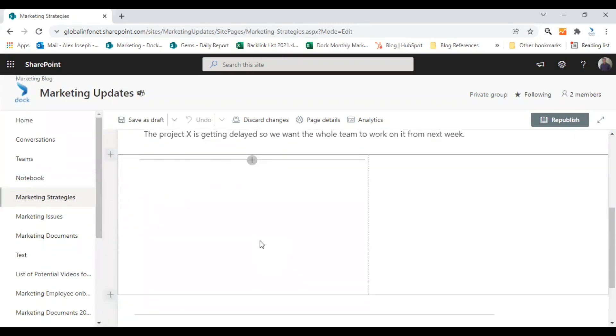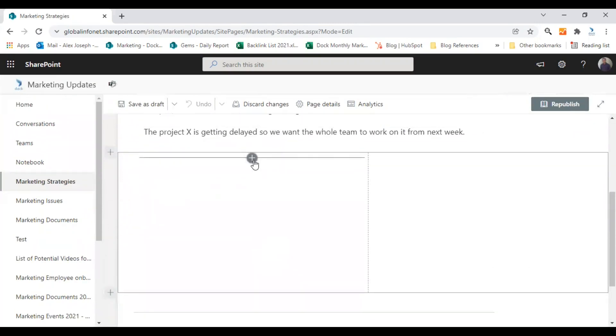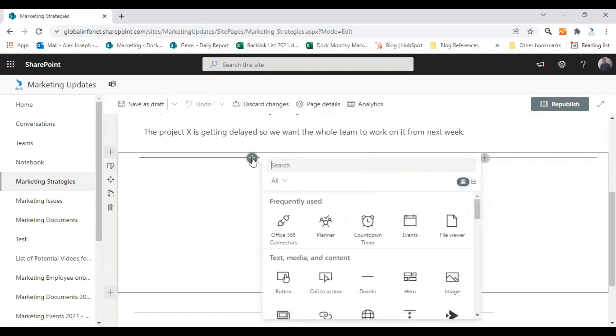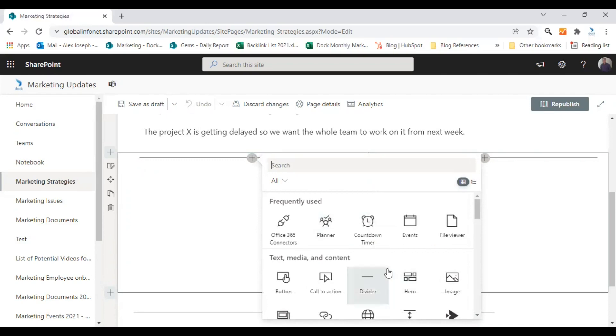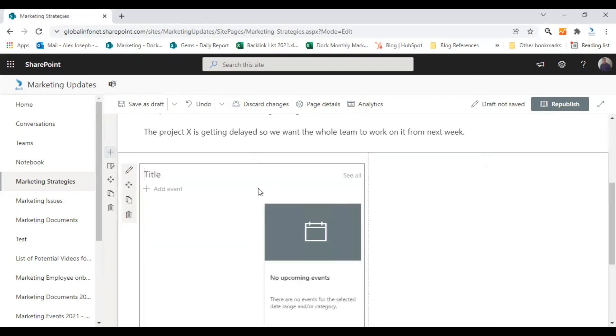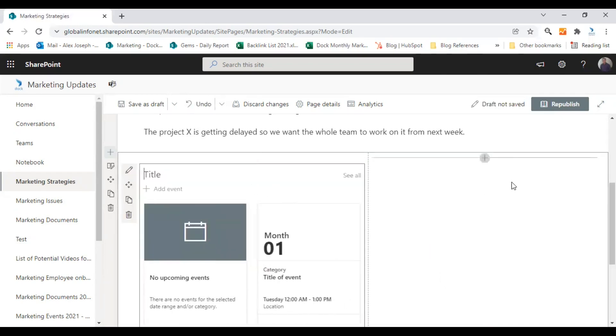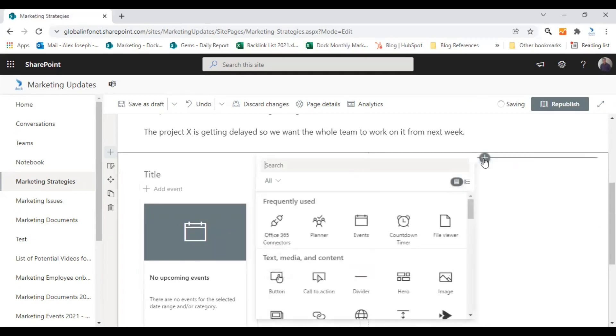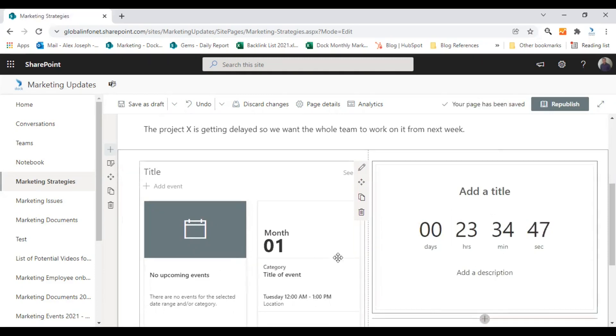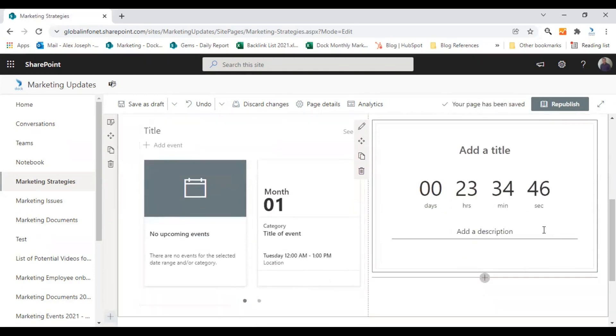However, you can add content to these new sections by clicking on the plus icon inside the section and choose a desired web part to add content to this new section. I'm going to choose the events web part in one section. And in the second section, I'm going to add a countdown timer.